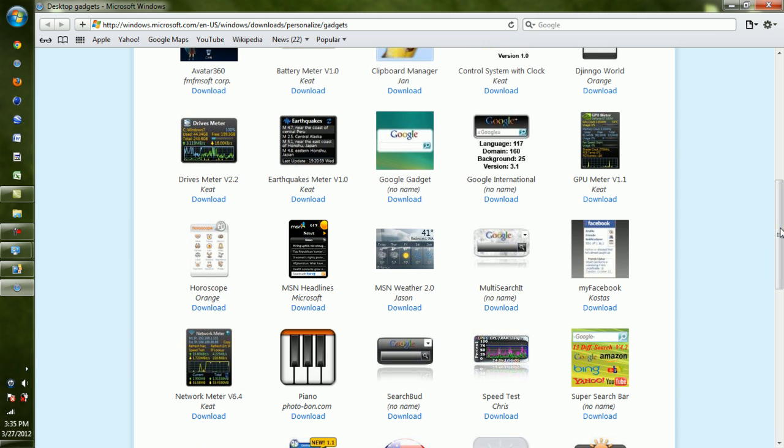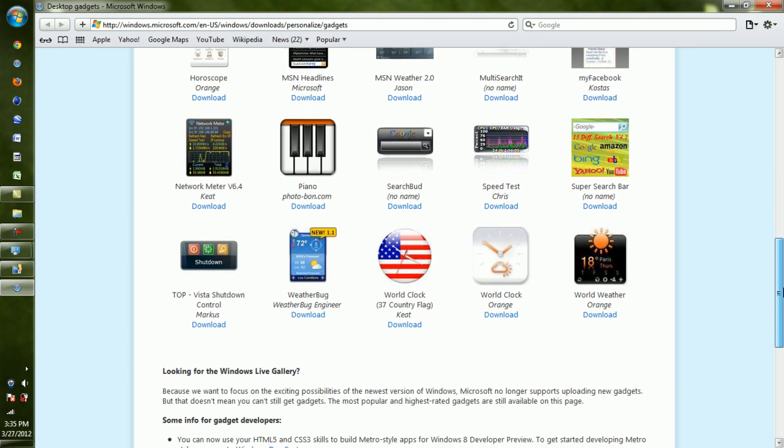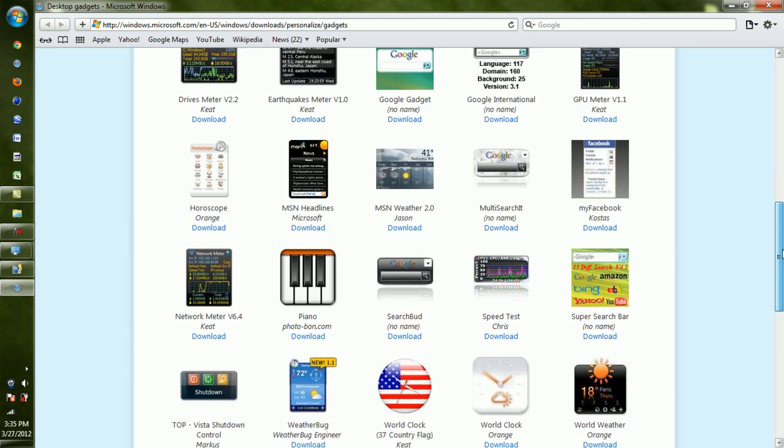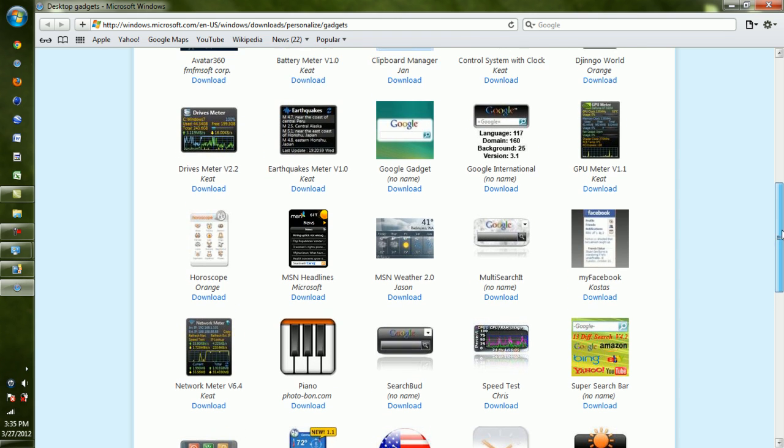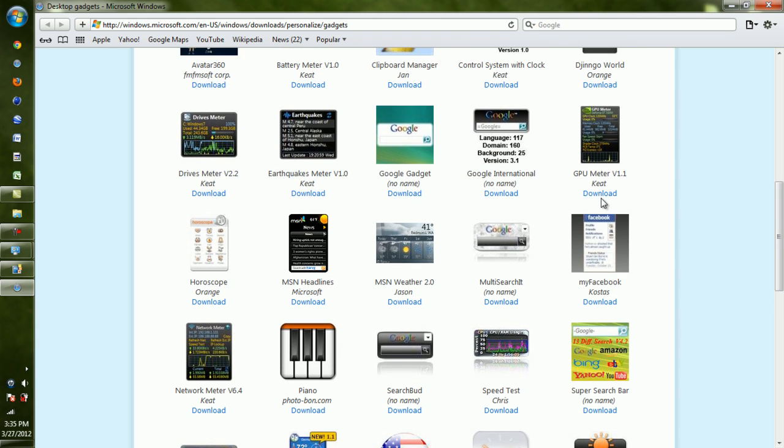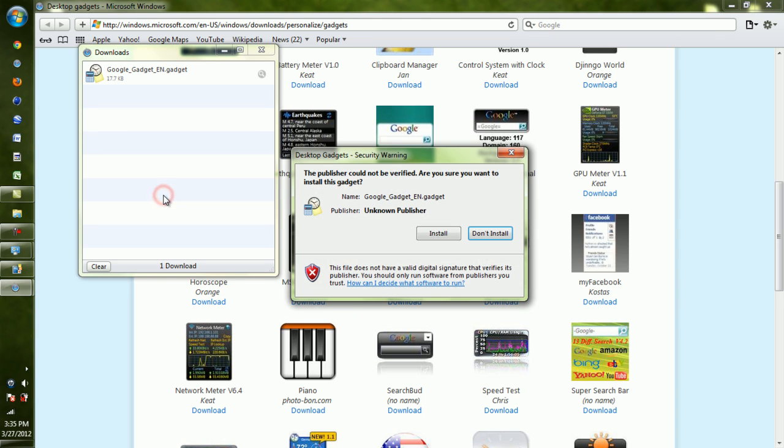So say I wanted to download - let's download this Google one. So we'll hit Download. You want to hit Open. Just ignore this - it's pretty safe, it's just Safari making sure that I know that it might not be safe.